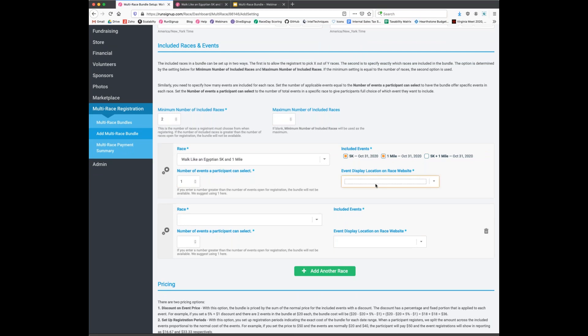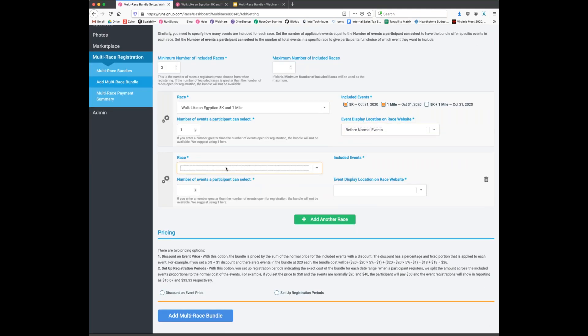The event display option lets you set the bundle to appear before or after events — in grid view, 'before' shows on the left and 'after' on the right. For the second race, we'll pick the Flock of Seagulls Marathon and select just the marathon event with one required selection. Most often the selection count is always one. For display purposes, I typically recommend setting it to 'before' the event.